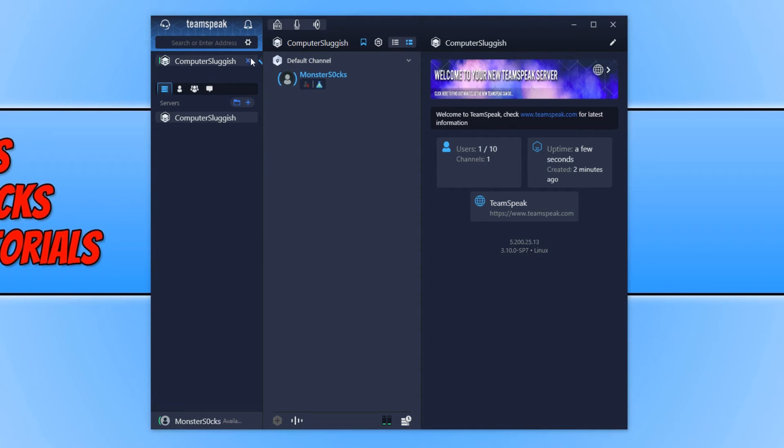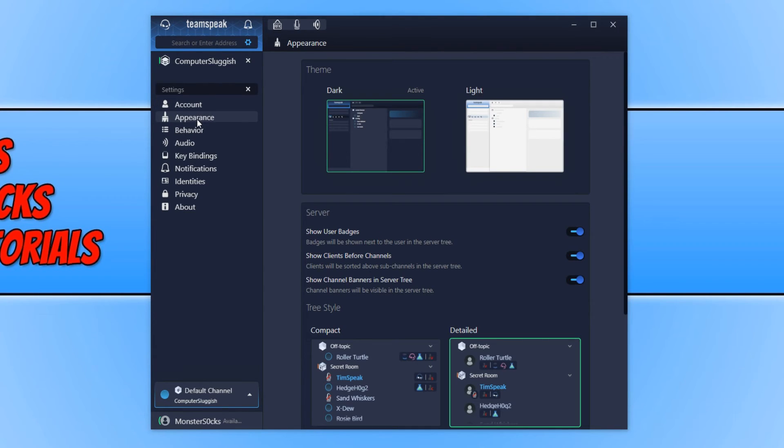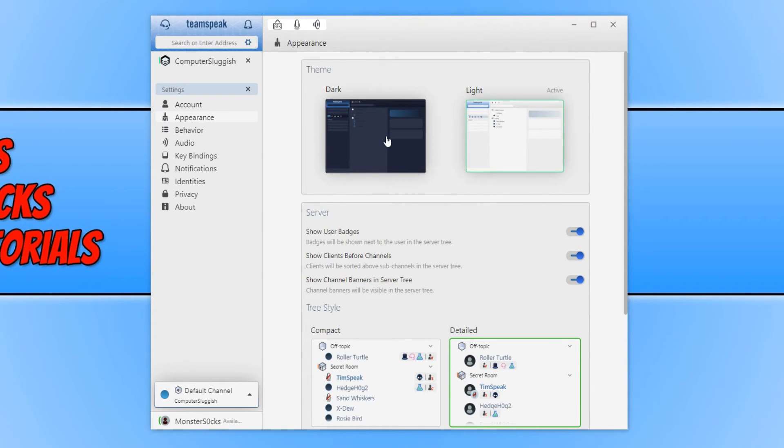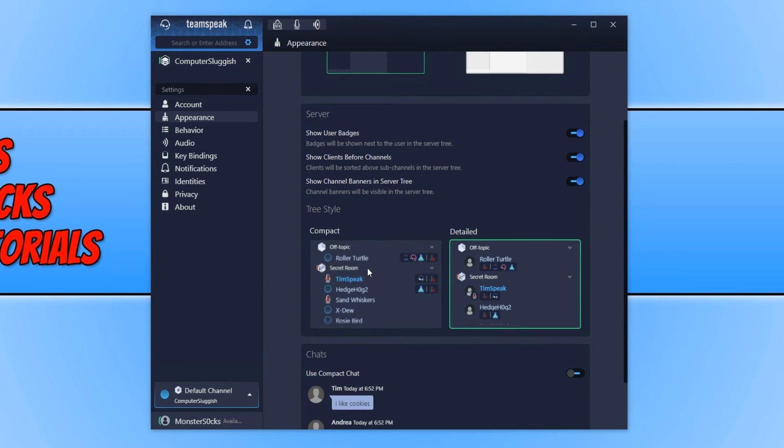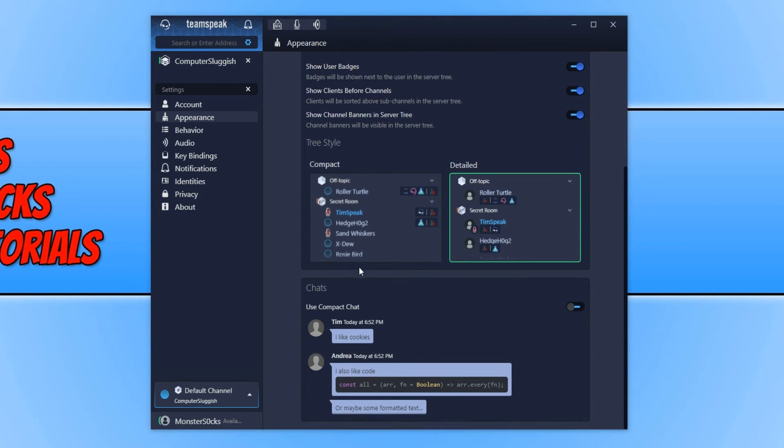If we go back onto the settings cog now. And go down to appearance. I am going to change this to the light theme. And see what it looks like. I do actually prefer the dark theme. I feel it looks a lot better. If we scroll down a little bit here. We have tree style. We have detailed or compact. That's pretty cool as well.